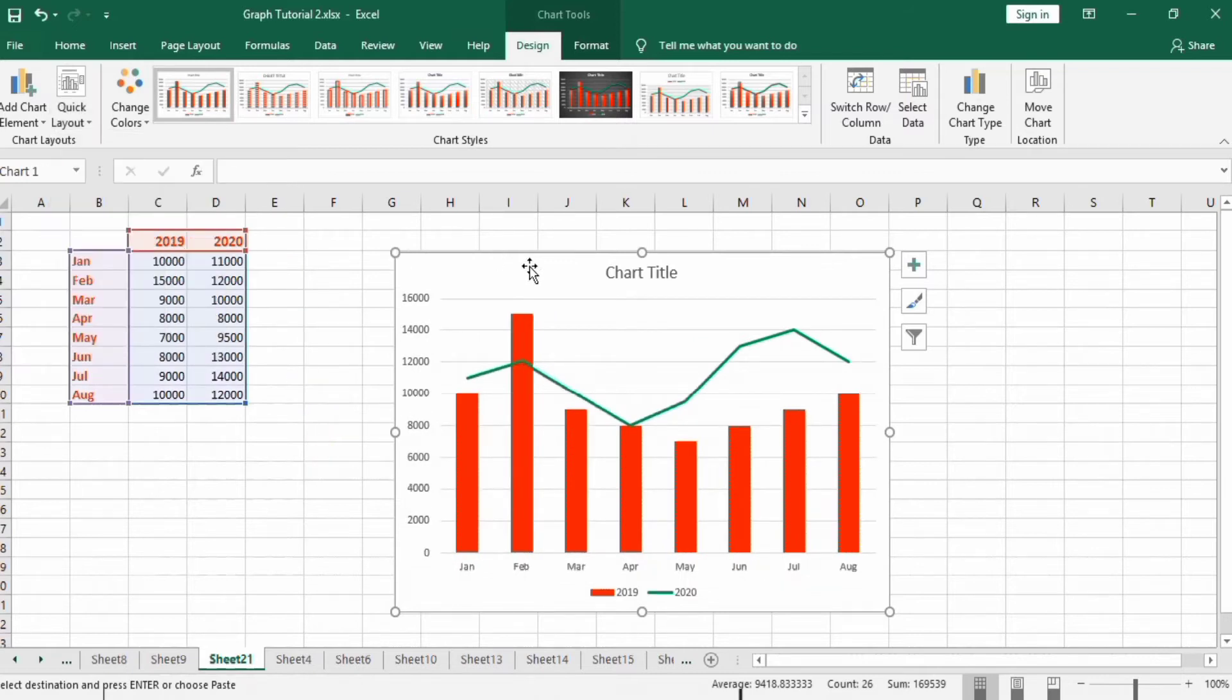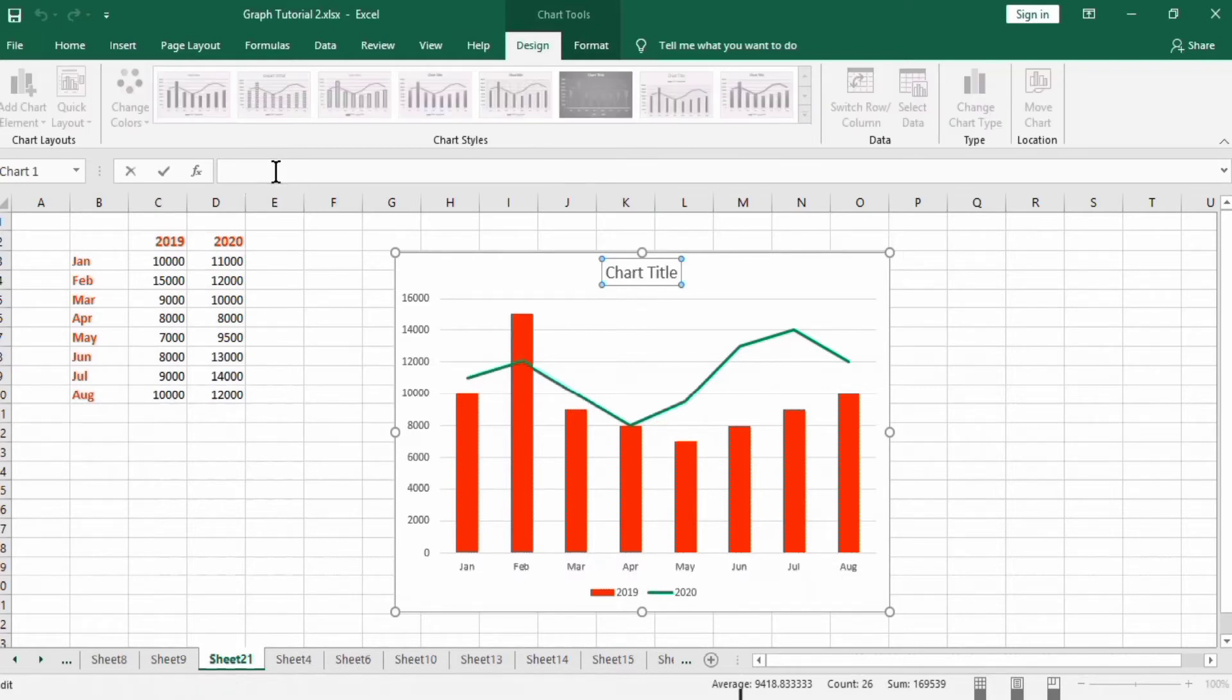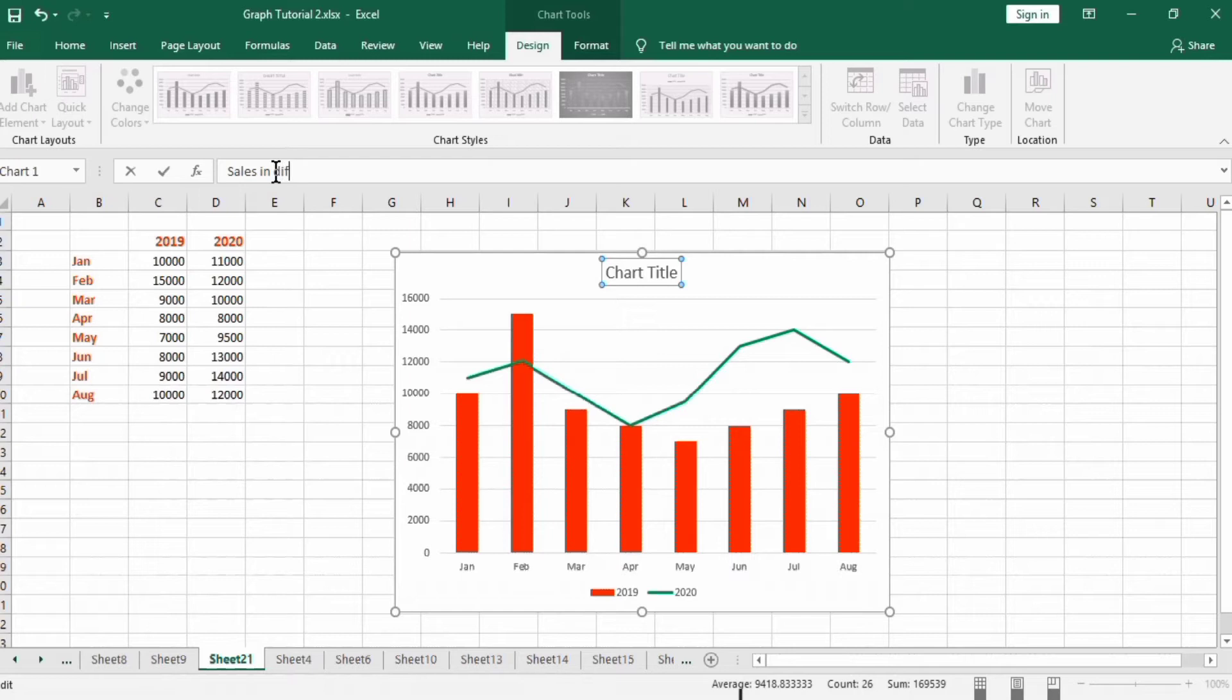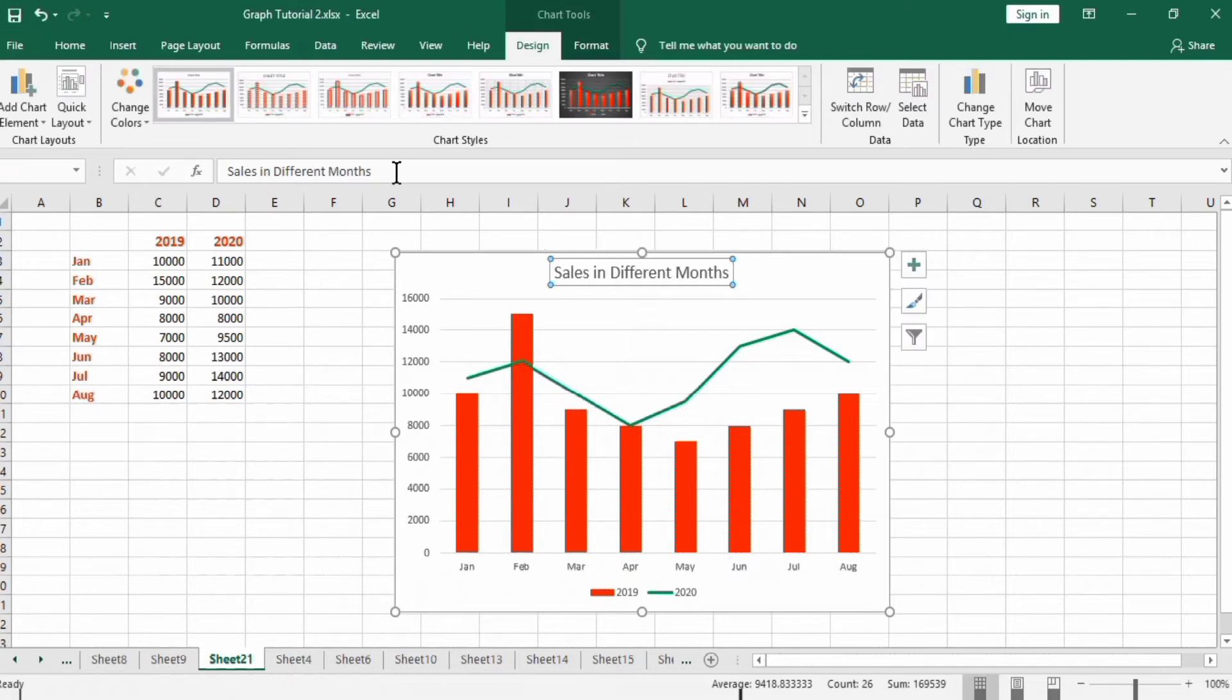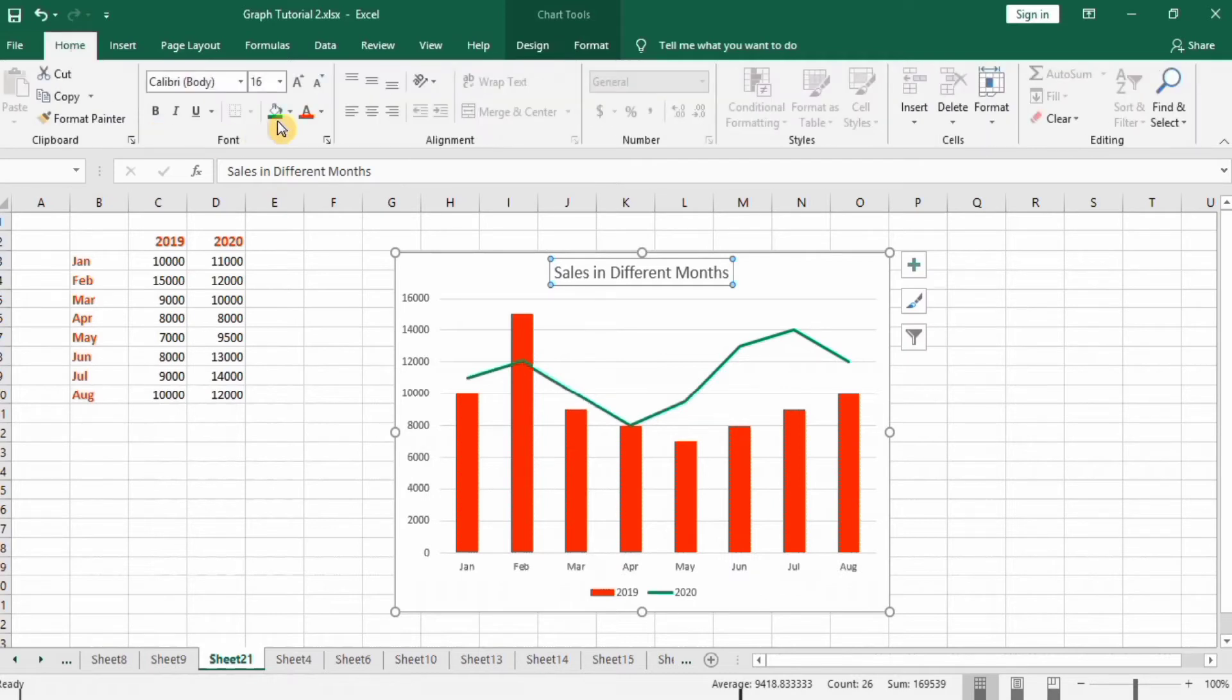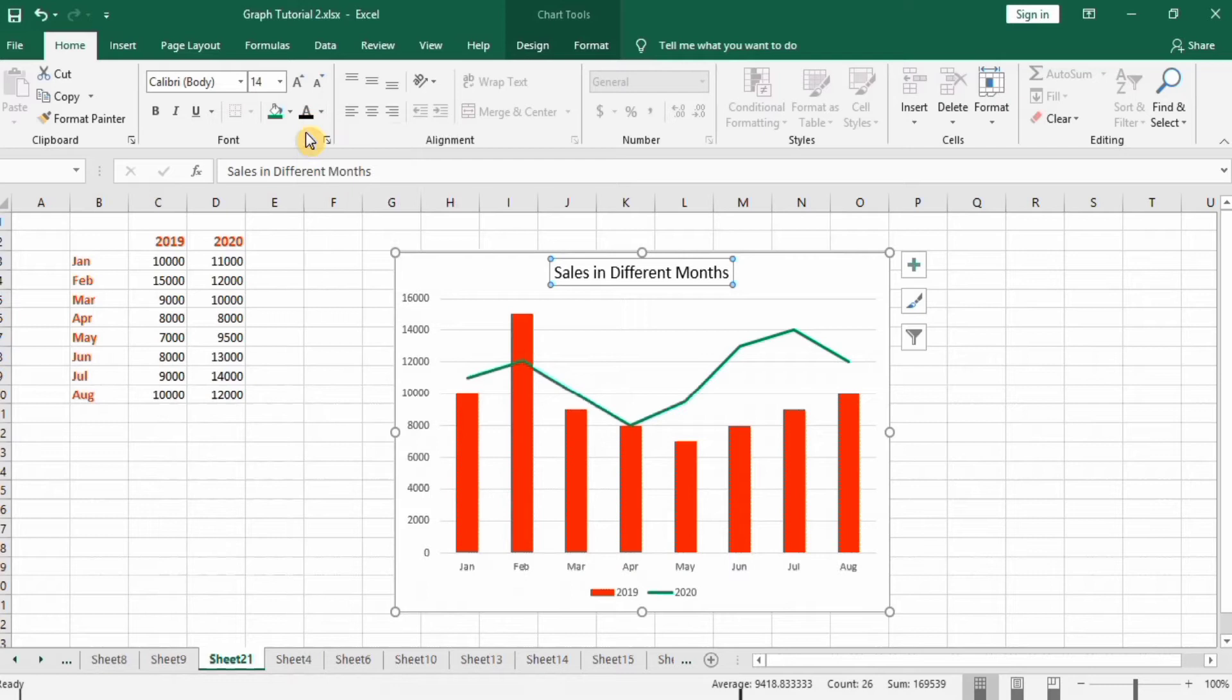First I change this title. Then I press Enter and go to Home, change your color black, bold, and change its size to 20.